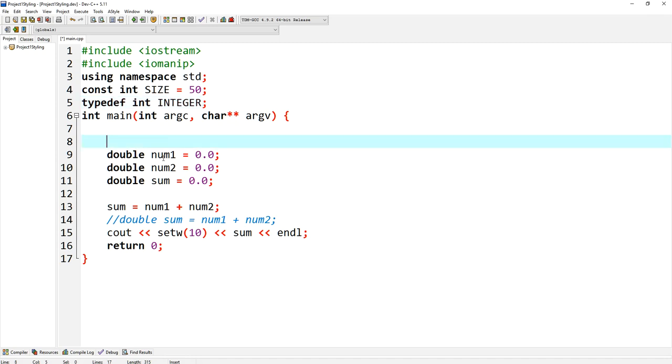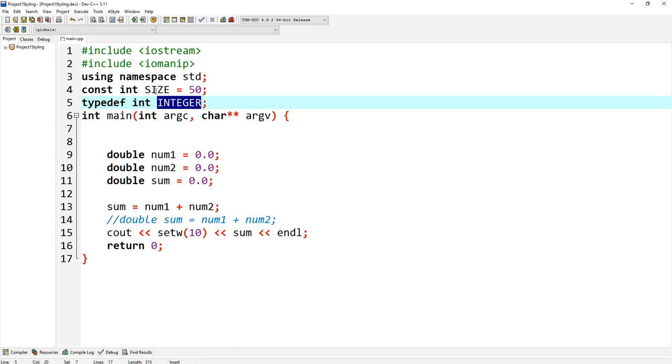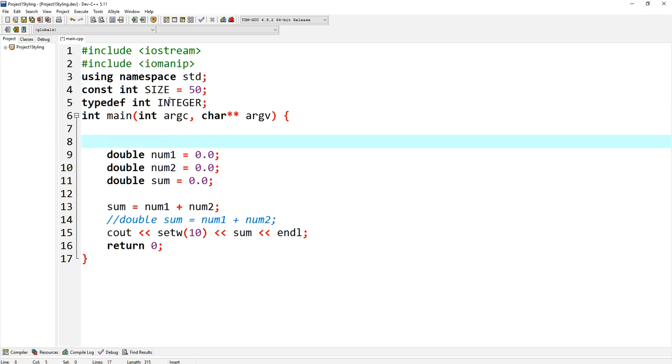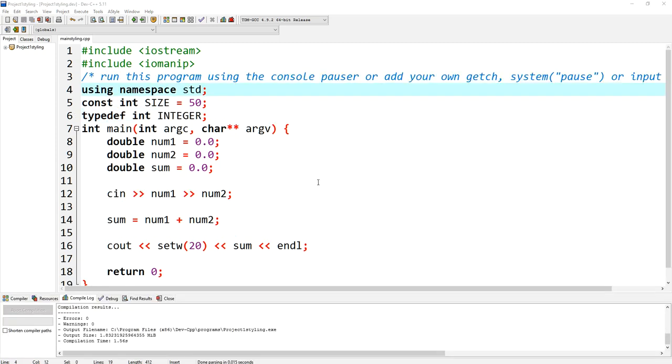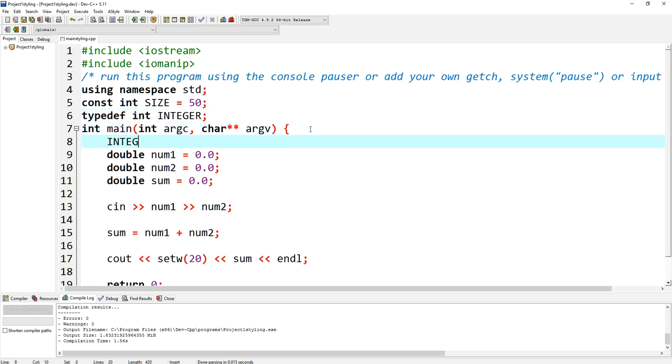I know that this particular variable, or this particular type, is a type definition that you created. That's how I know. So when I see anything that's in capital, I know that it's either a type definition or I know that it's a constant. That's another style rule. So you need to make your constants or your type definitions as capital letters.